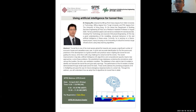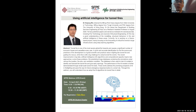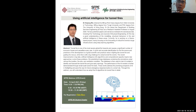Welcome to the SFPE Hong Kong student chapter webinar. I'm Dr. Qing Yon-Huang, assistant professor at the BSE department of the Hong Kong Polytechnic University. Today we have a great pleasure to invite one of my colleagues, Dr. Wu Xichang from our department to give a talk about using artificial intelligence for tunnel fire research.